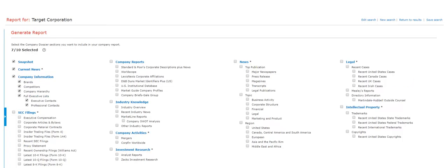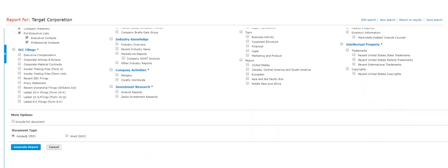To download a report of the company's dossier, click on Generate Report next to the company's name. From here, you can select a maximum of 10 items to include in the report. You can create as many reports as needed. You can choose to view the full text of the document selected and have the option of viewing the report as a PDF or Word doc.